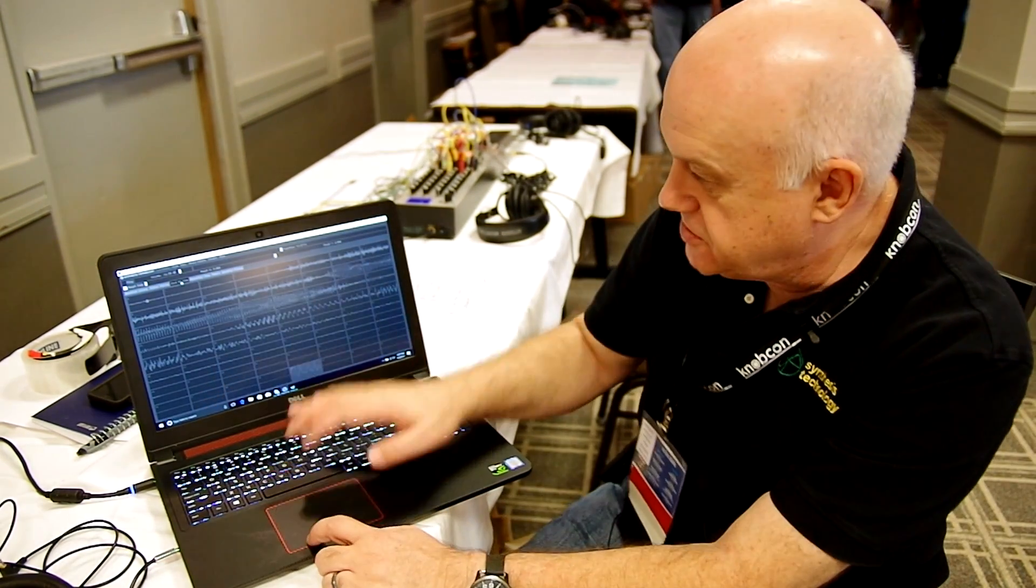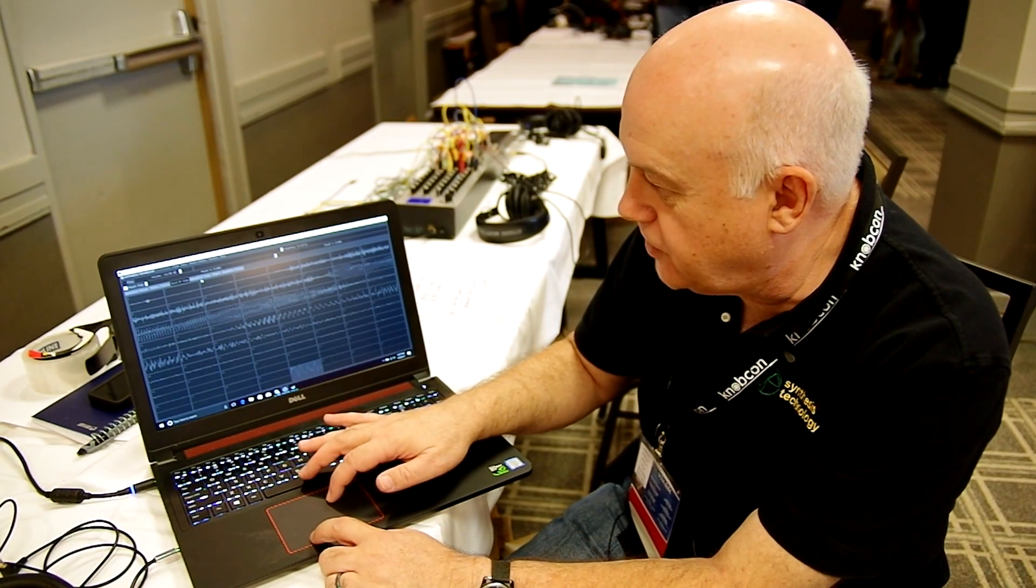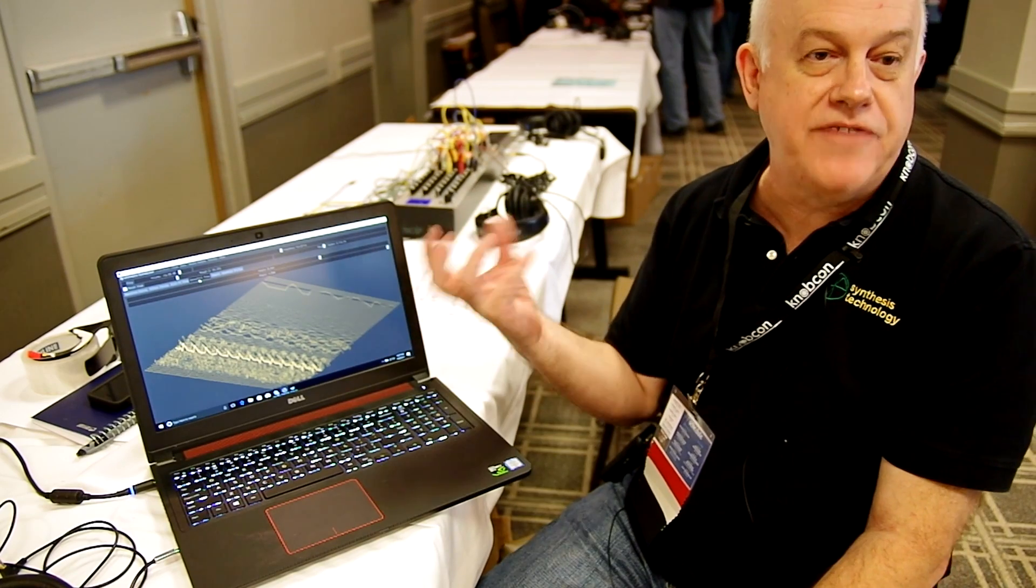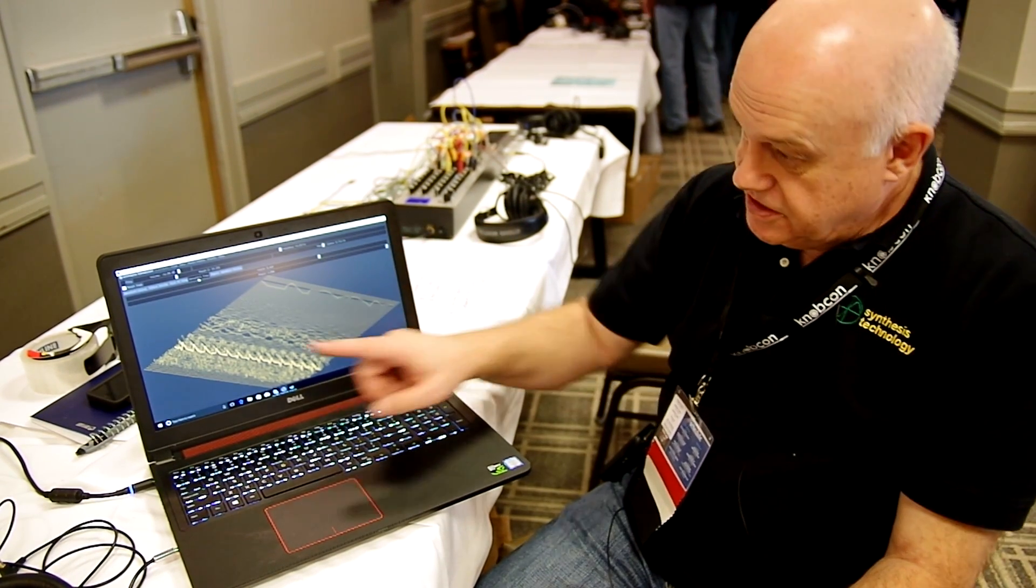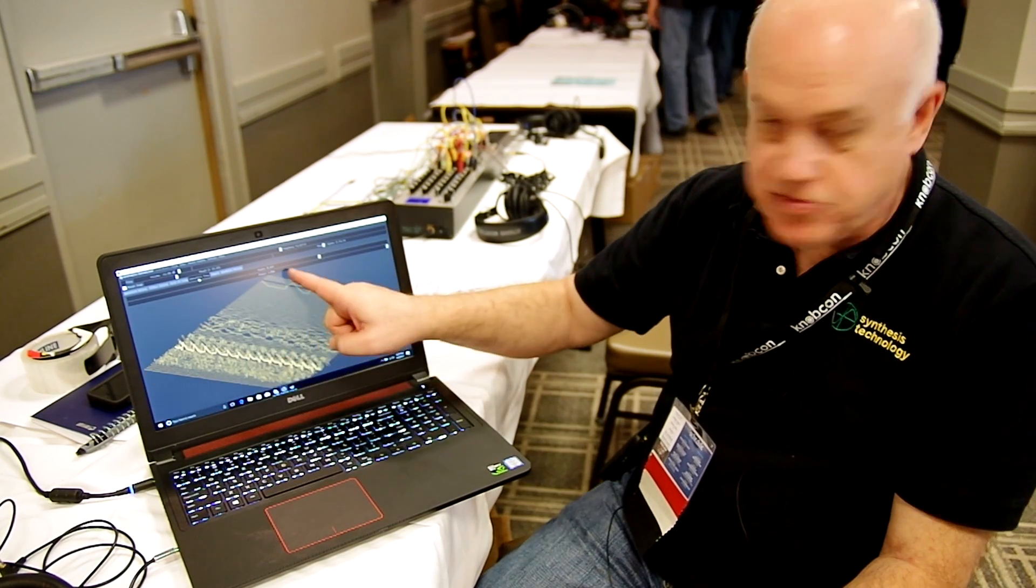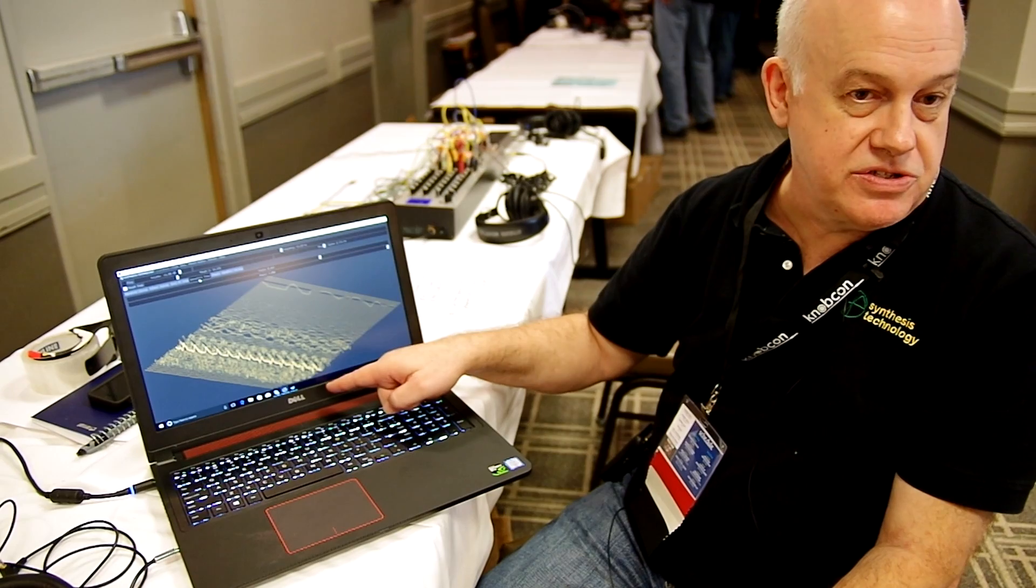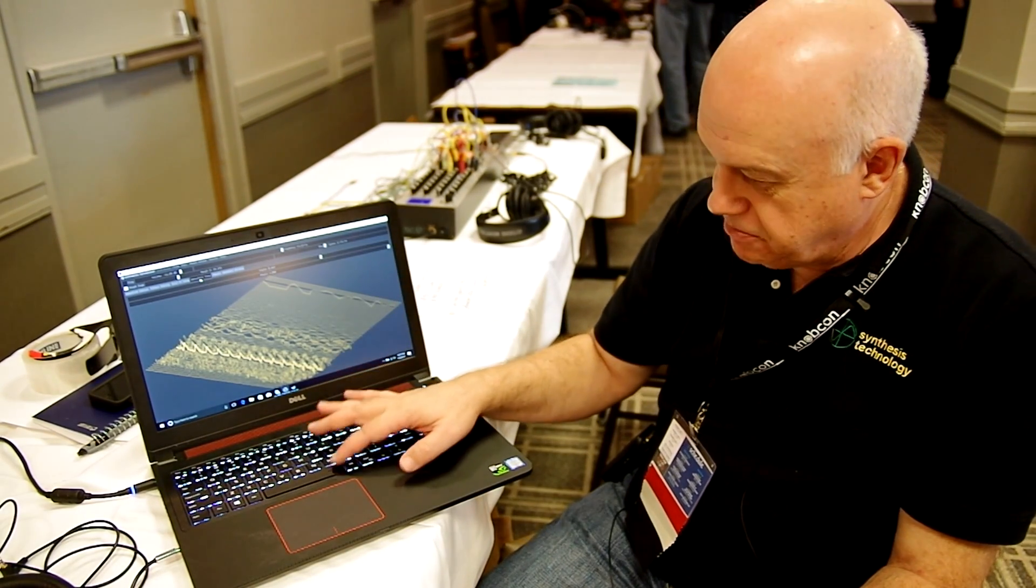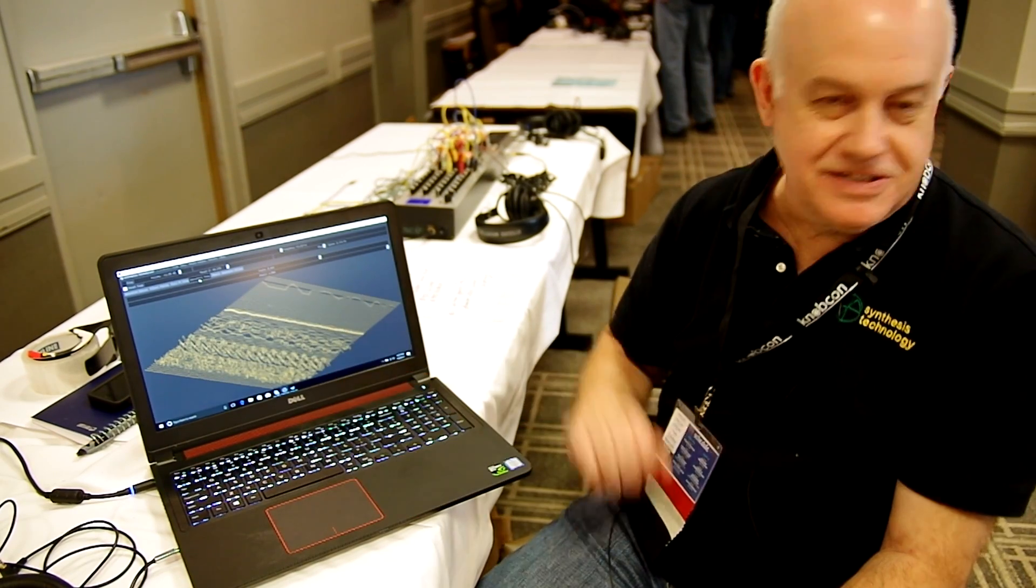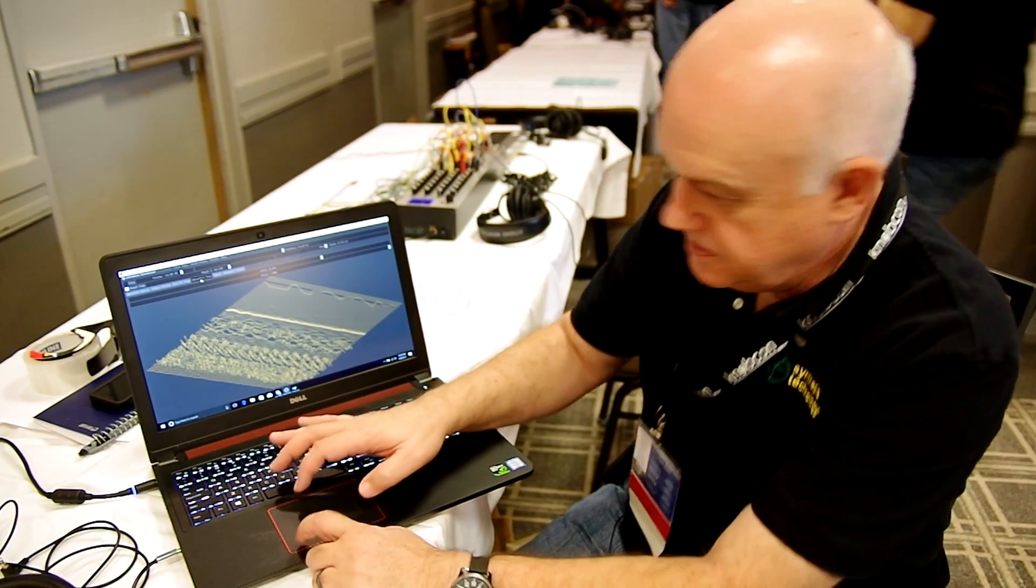We also have another interesting view called a waterfall display. This is the exact same thing graphically represented differently. The waves from 0 to 63 start to finish. And again, we can simply play them back like that. It doesn't do anything, it's just a different view.